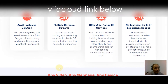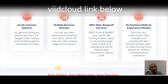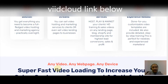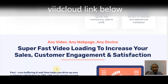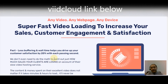No technical skills or experience needed — done-for-you customizable video templates are included, plus detailed step-by-step training. This is perfect for newbies and experienced marketers alike. Let me know in the comments what you think. You'll have any video on any web page on any device with super-fast video loading to increase your sales, customer engagement, and satisfaction.